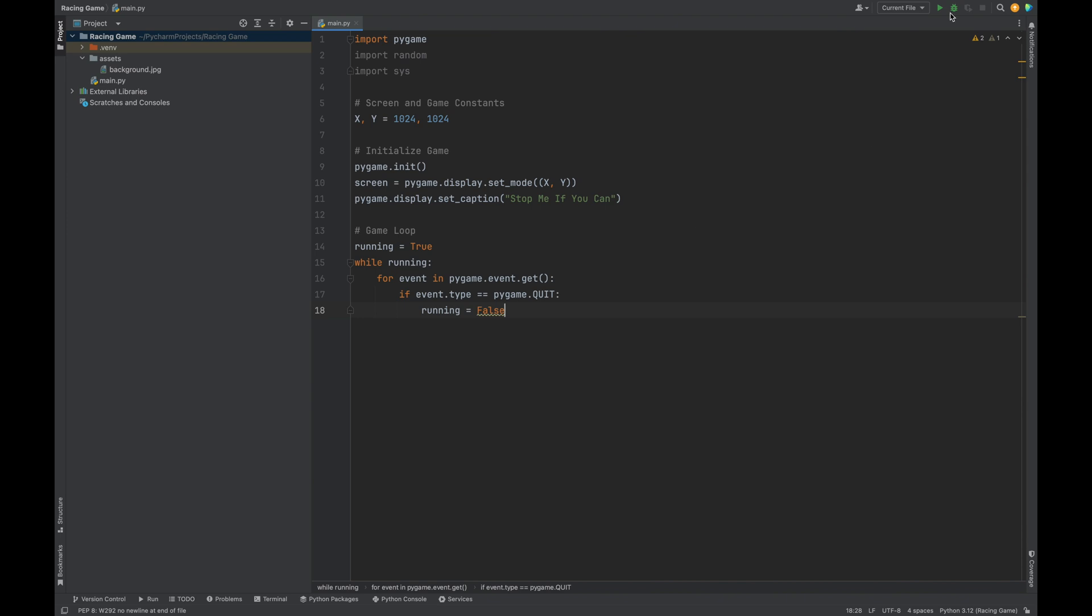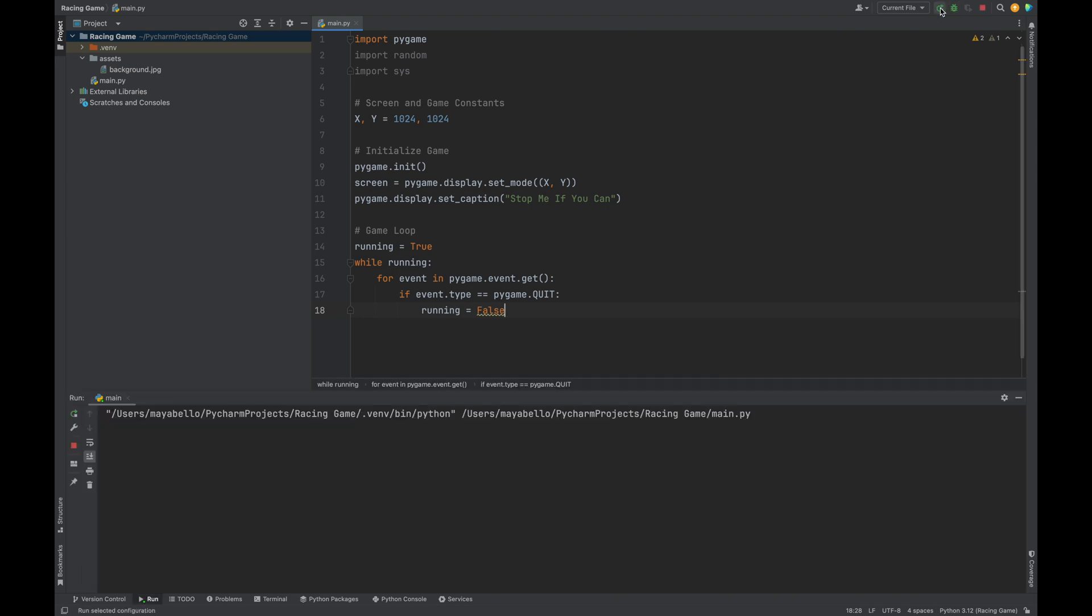So, let's run the code and we will see stop me if you can at the top. Okay, let's keep going.